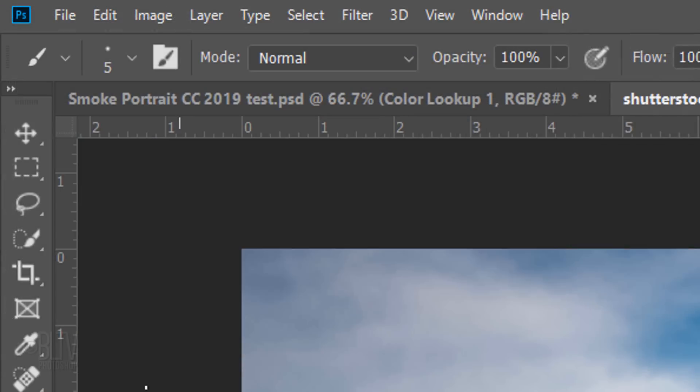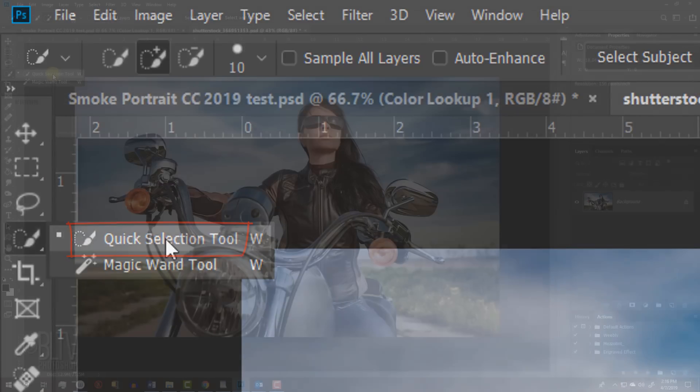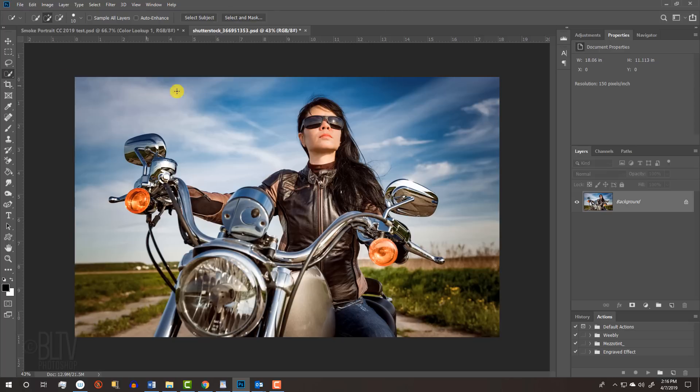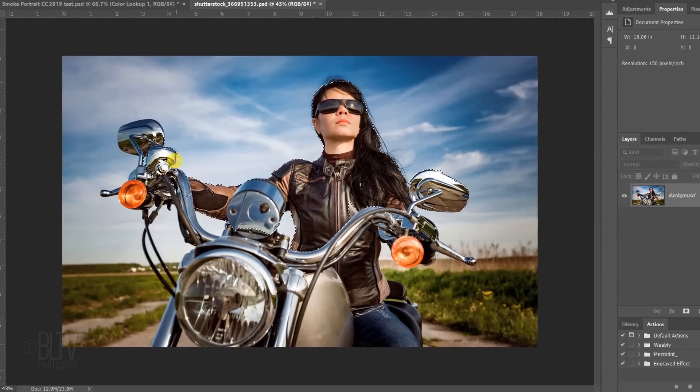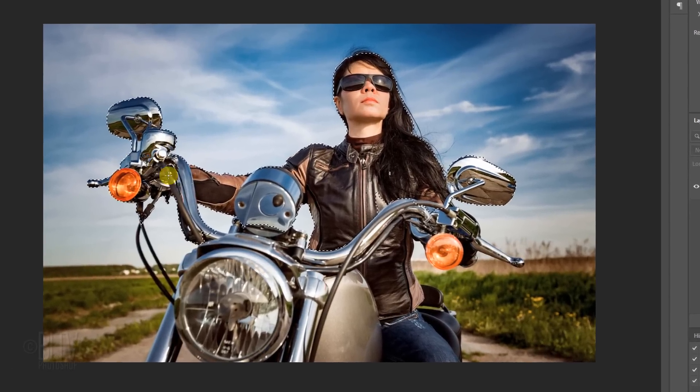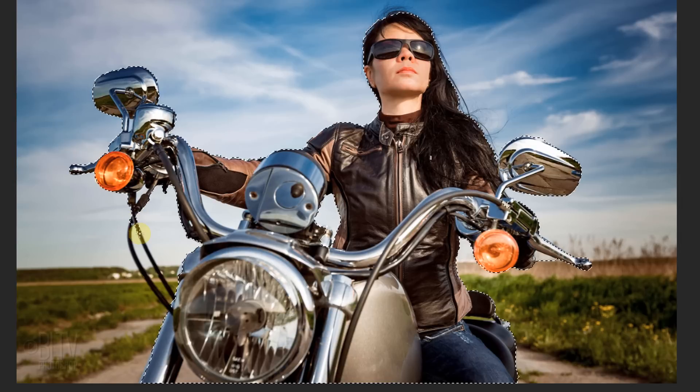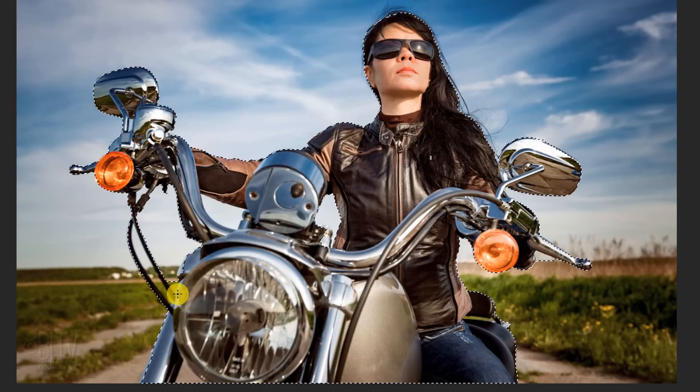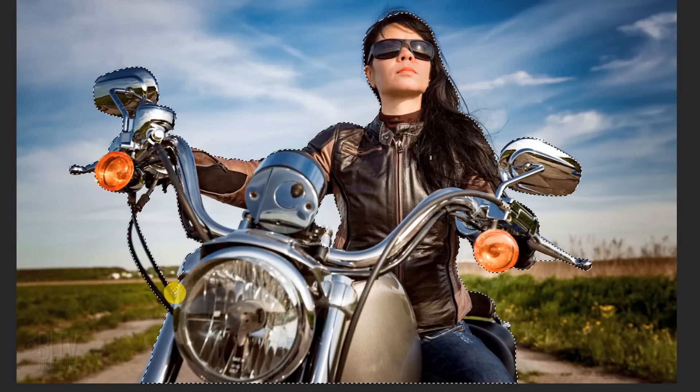For this example, I'll use the Quick Selection Tool. If you're using this tool as well, drag it inside the subject to select it. To remove selections outside the subject, press and hold Alt or Option as you drag over those areas.